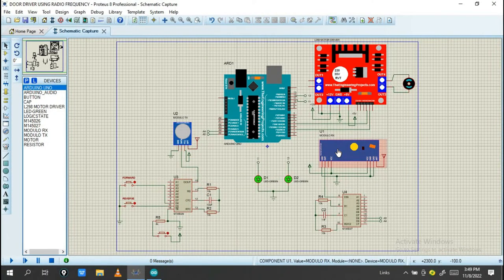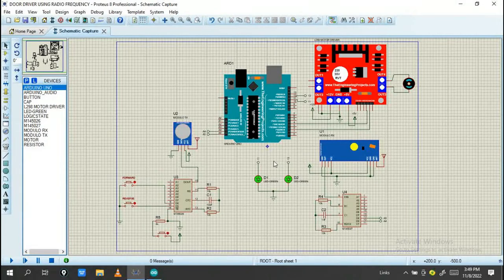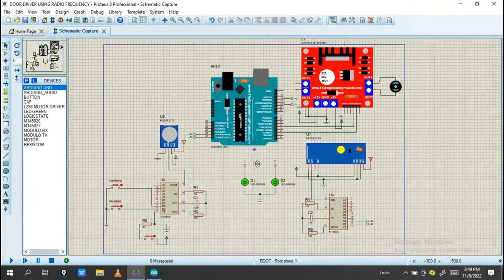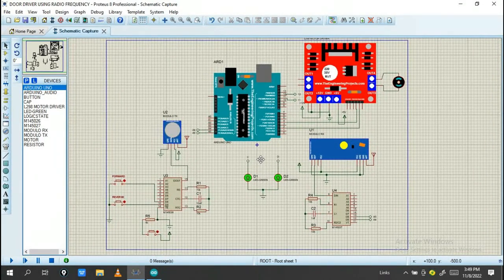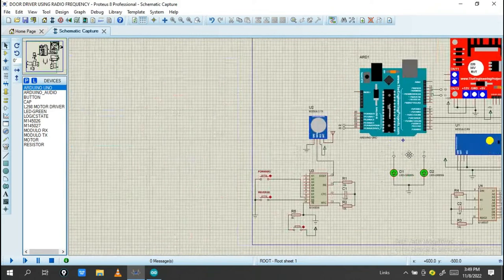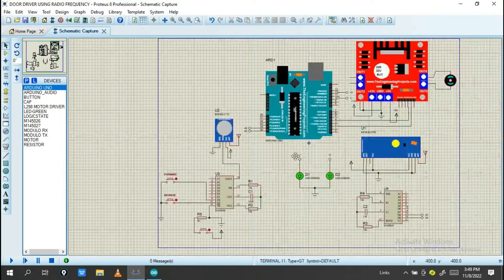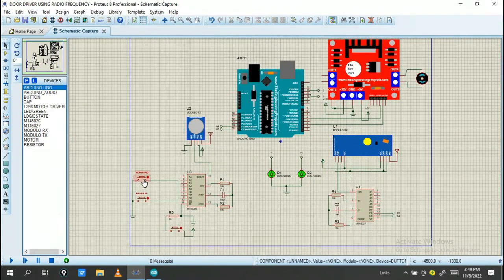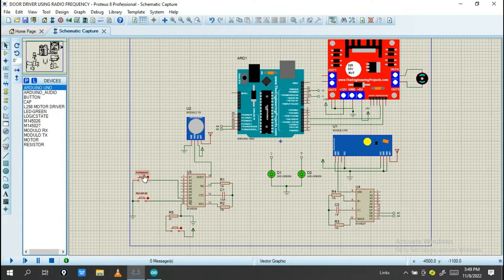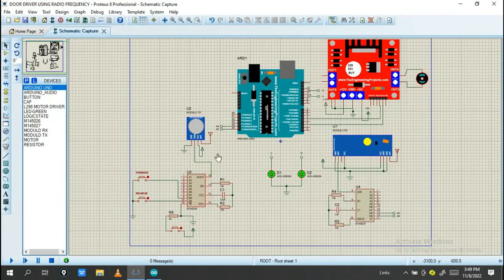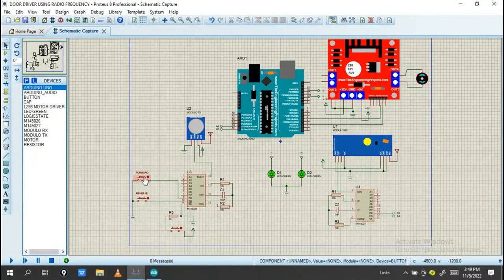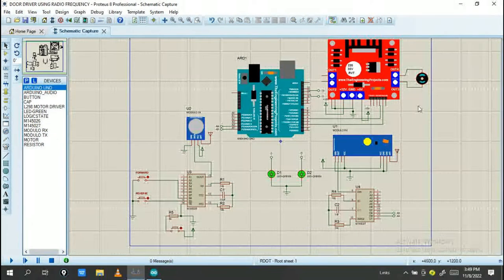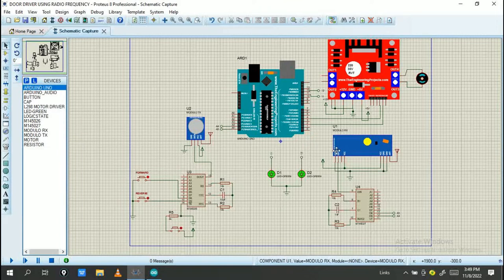Before proceeding, let's check how it will work. On this side you will see the transmitter. This transmitter has a button for forward and a button for reverse. When I need to drive this motor in the forward direction, I press this button. This motor will move forward in this direction.